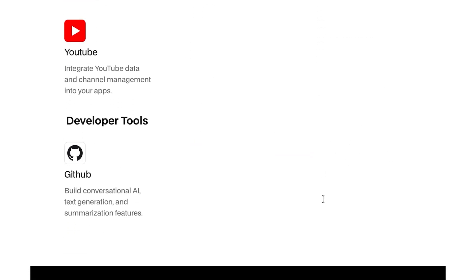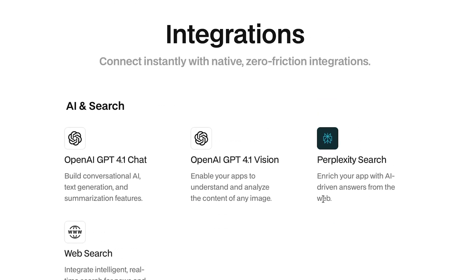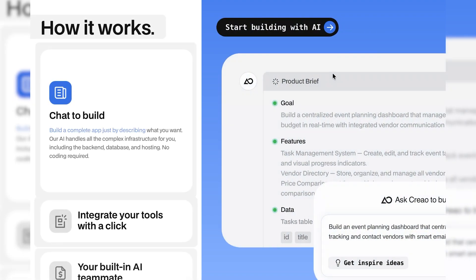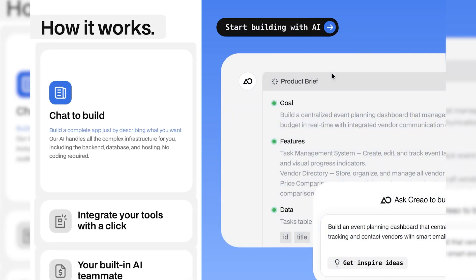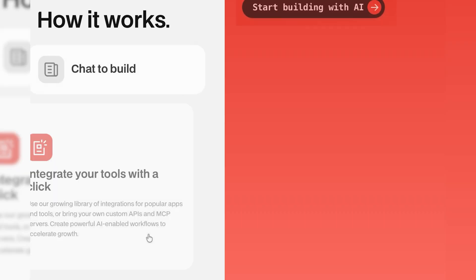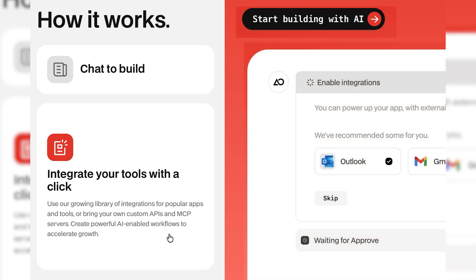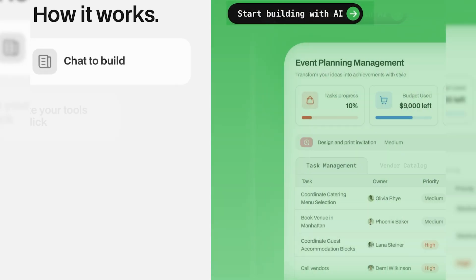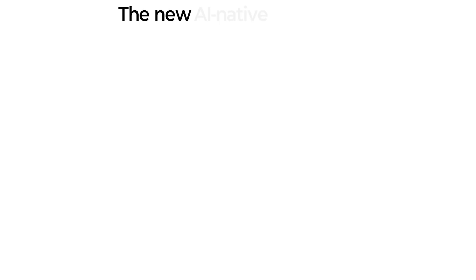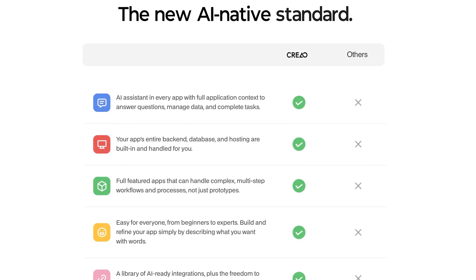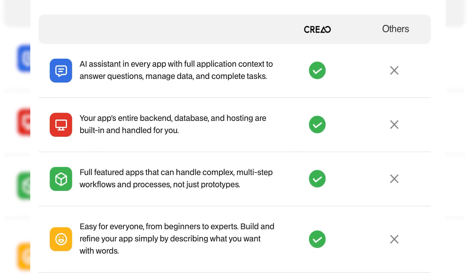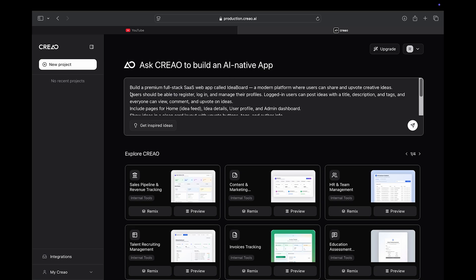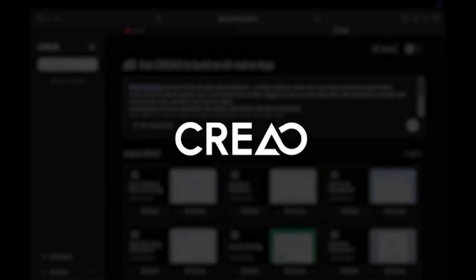Here's what makes Crayo.ai powerful. Chat to build. Describe it. And Crayo.ai creates it. Integrate with a click. Connect tools and automate workflows. Built-in AI teammate. Every app is AI native and ready to help. Want to build your next idea without writing a single line of code? Head to the link below and try Crayo.ai today.